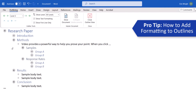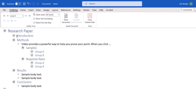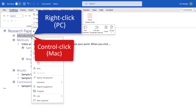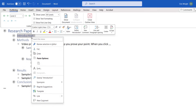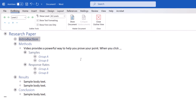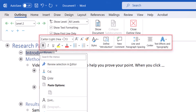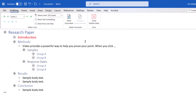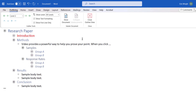If you want to add formatting to your outline, select the text, and then right-click on a PC or Control-click on a Mac to open the shortcut menu. From there, select Font to open the Font dialog box, which offers many formatting options. Most PC users will also have the option of formatting directly from the mini toolbar. Formatting added in the outline will then appear in the document, which you can always return to by selecting the Close Outline View button.